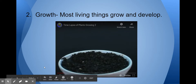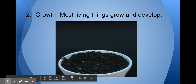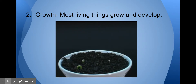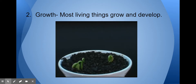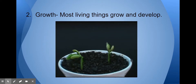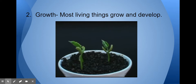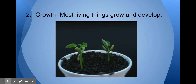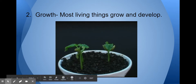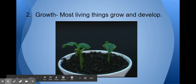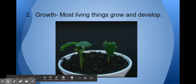Living things must grow and develop. Probably many of you had to buy new school shoes this year because your ones from last year don't fit. The video showing here shows a tiny bean seed growing and developing. It will change over the course of its lifetime from beginning to end.